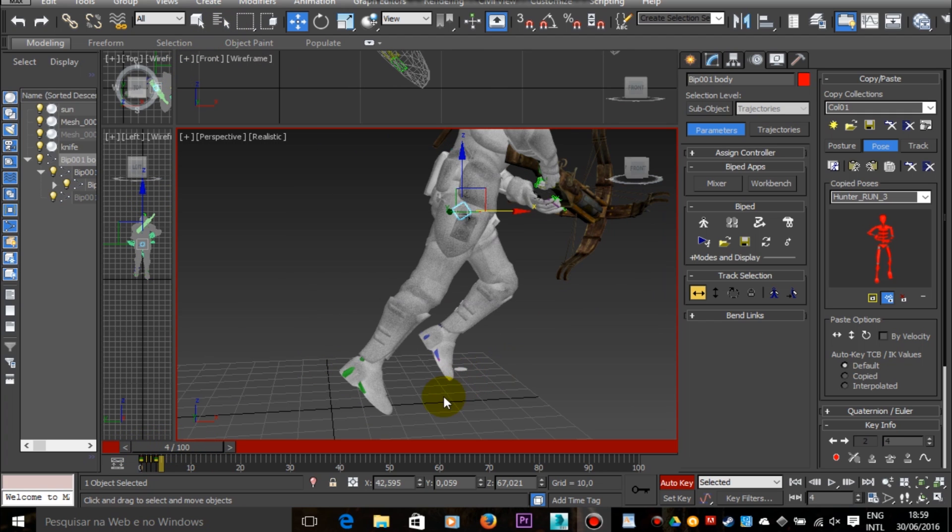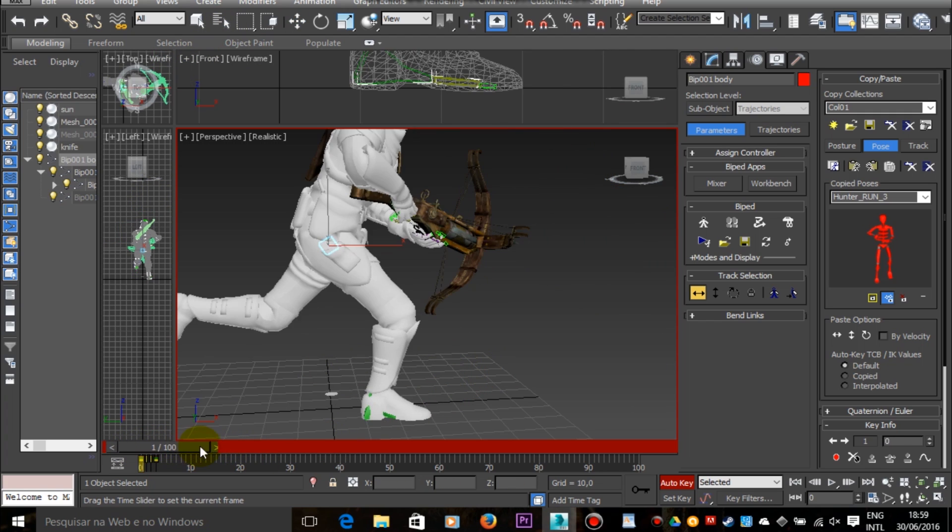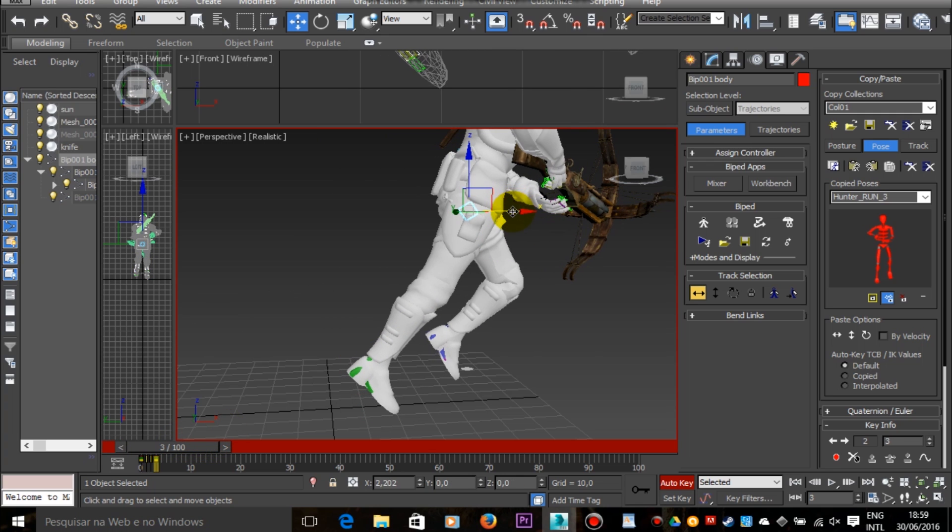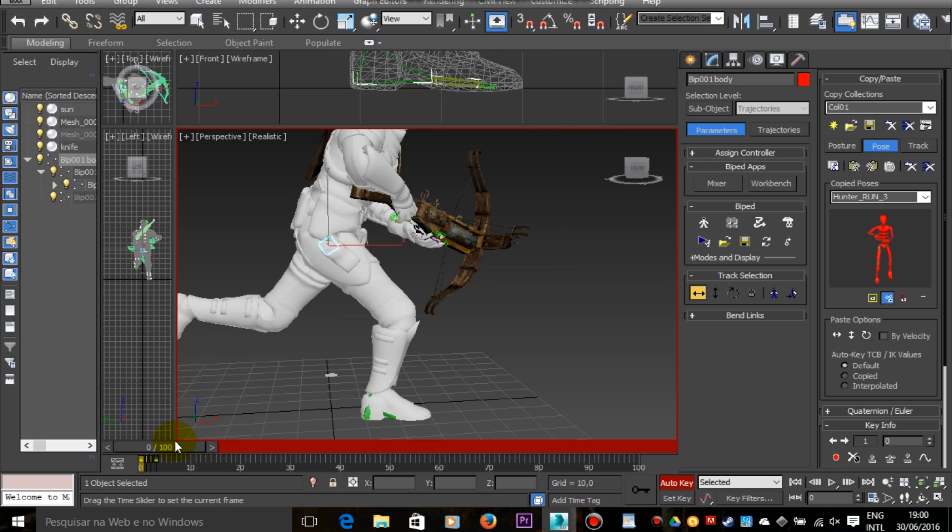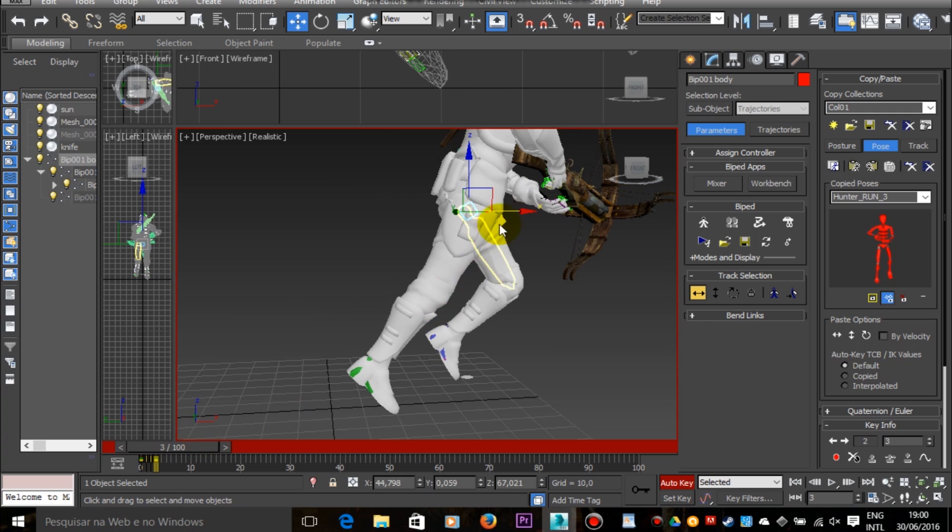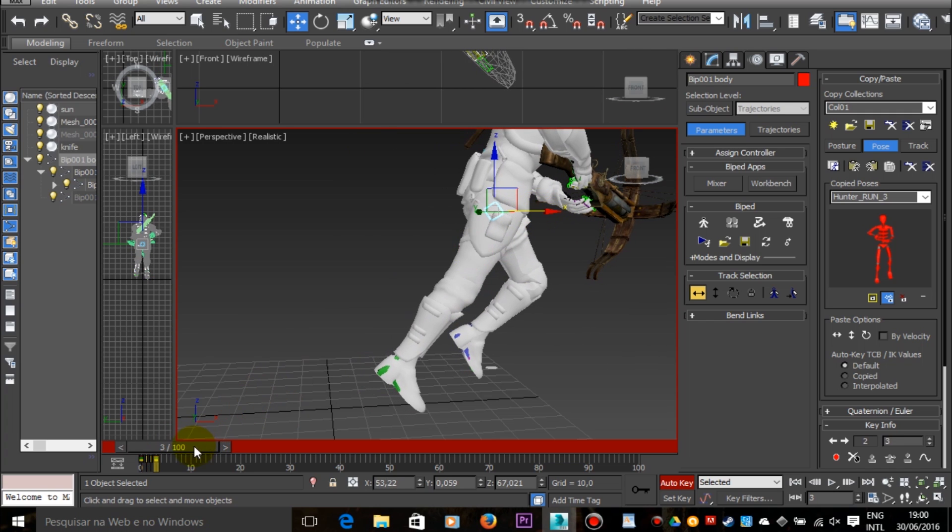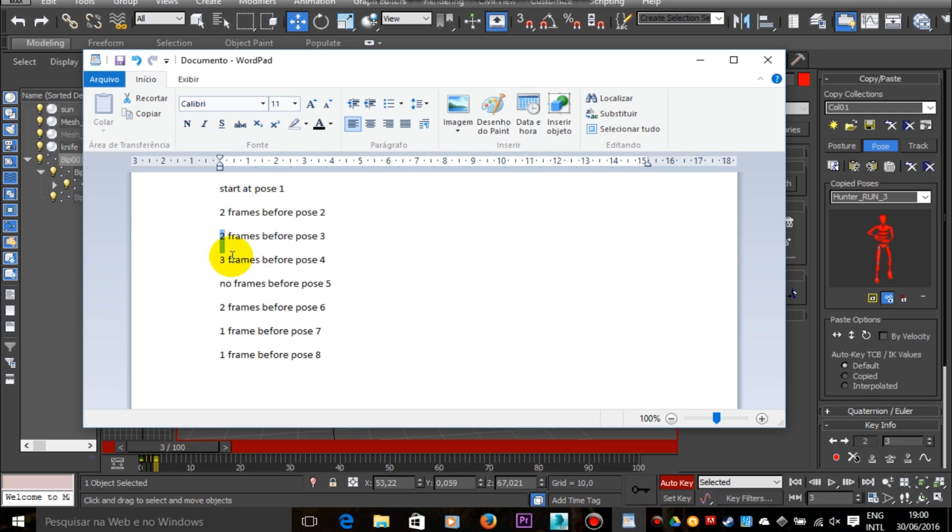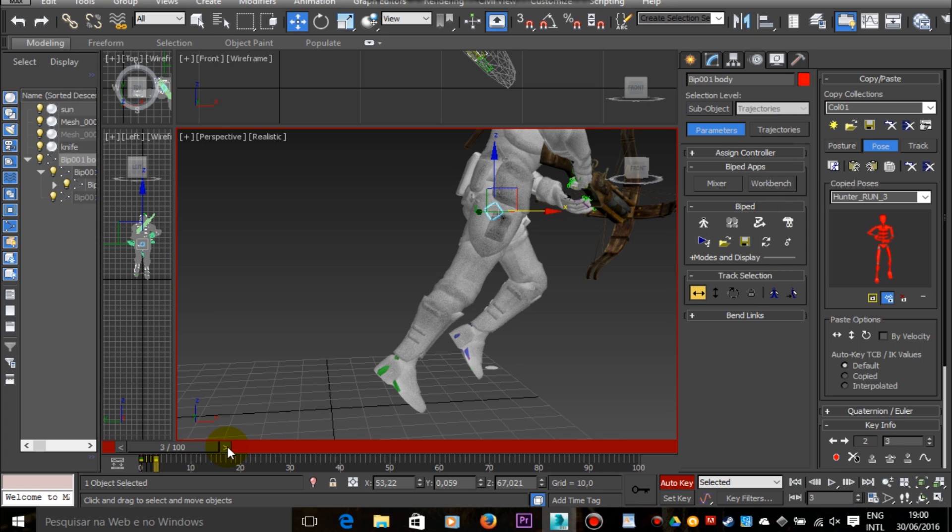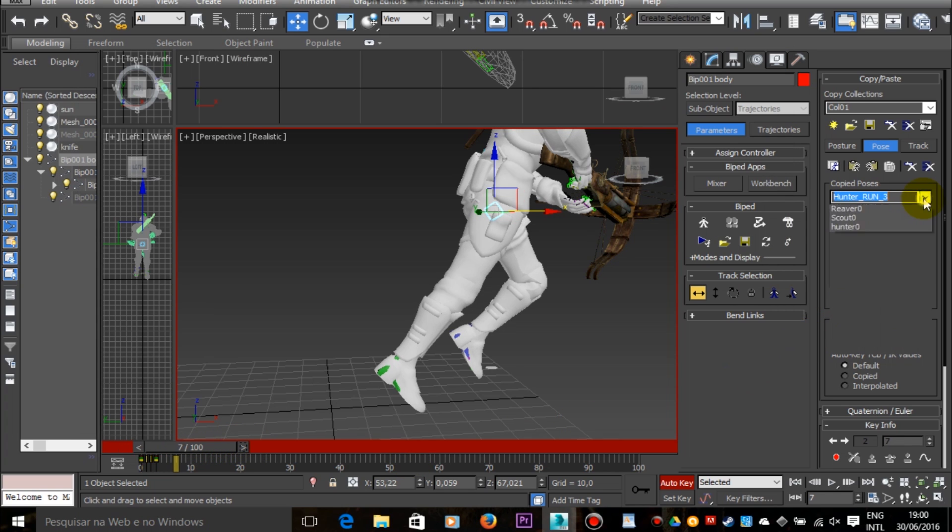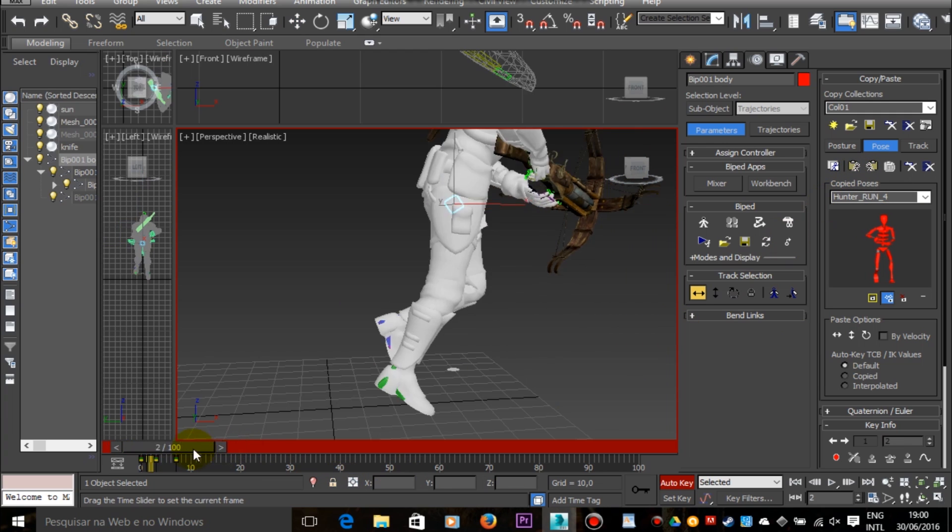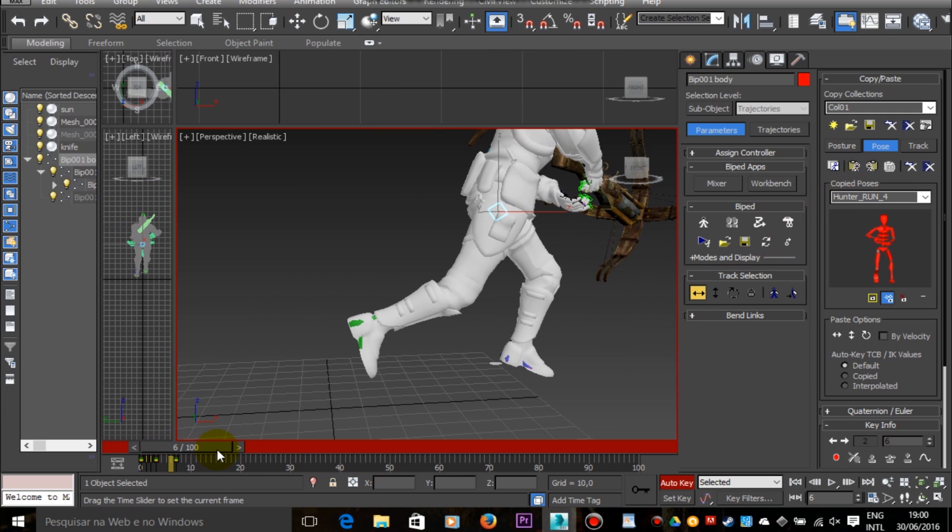And another thing about running animations that help me a lot is that when I'm doing a running animation, I don't move only the limbs, only the legs and arms and bones, but I'm also moving the whole body forward. So I can have a notion of how the animation will look like inside a video game, for example.